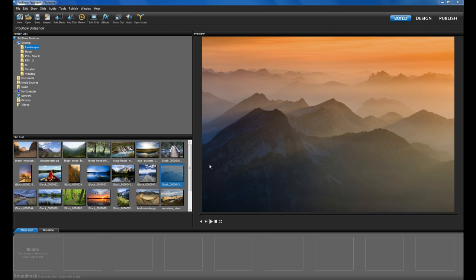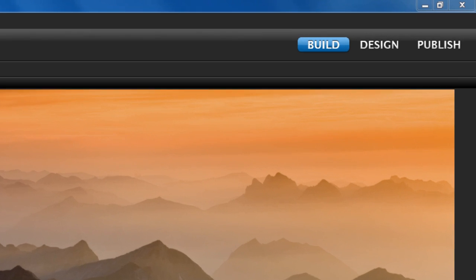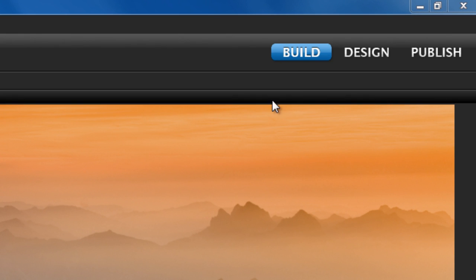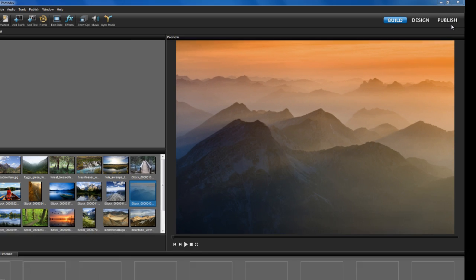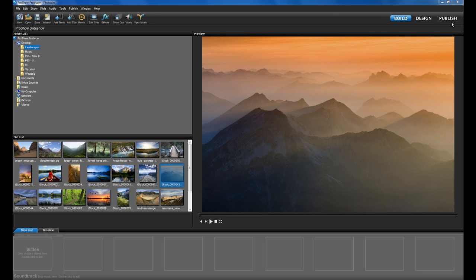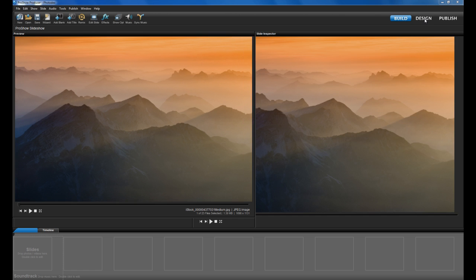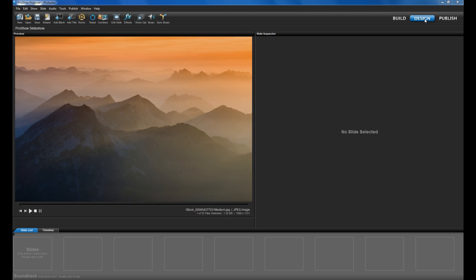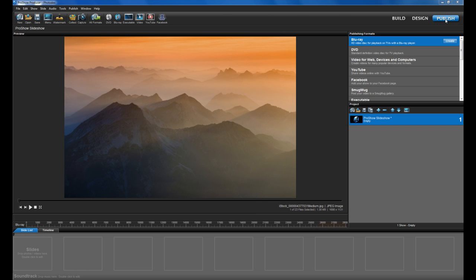We'll start with the main interface. You'll immediately notice these three buttons at the top right of your screen: Build, Design, and Publish. If you click each one, you'll be taken into a new workspace designed to quickly get you doing some of the most common tasks associated with that category.